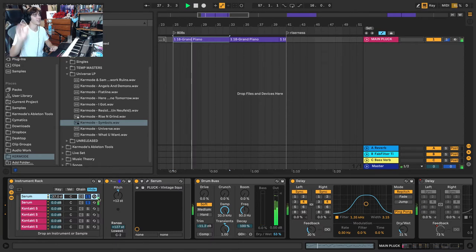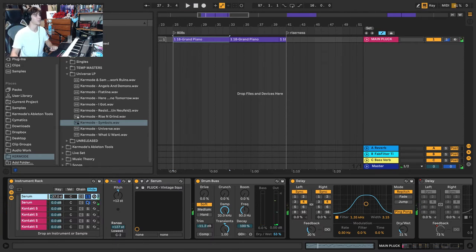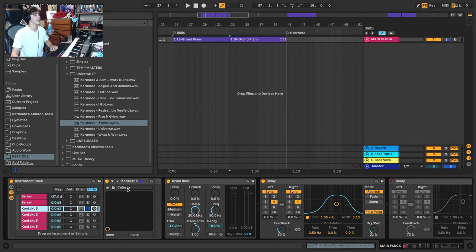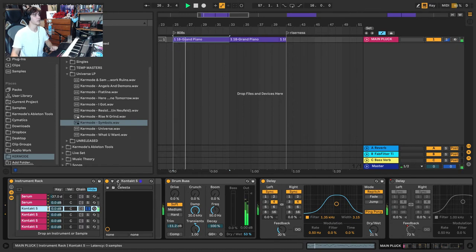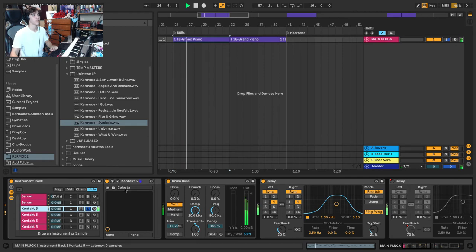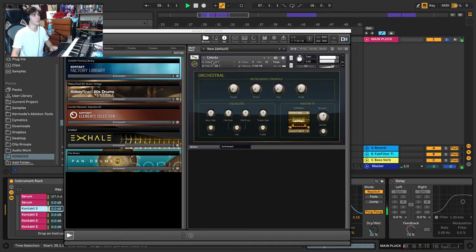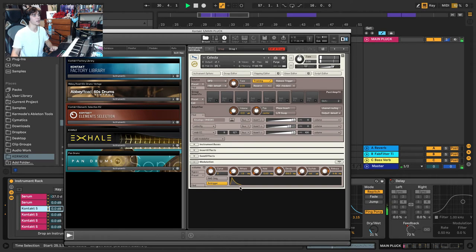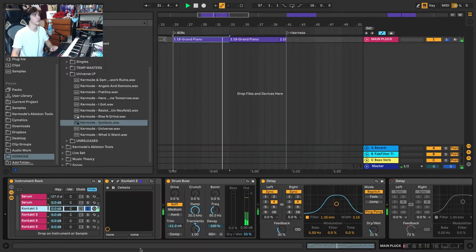You can just barely hear it on the top. Then next we have this sound here, Celeste. But you'll notice that it's got almost no tail. I probably went in and changed the volume envelope here so that it's really short.